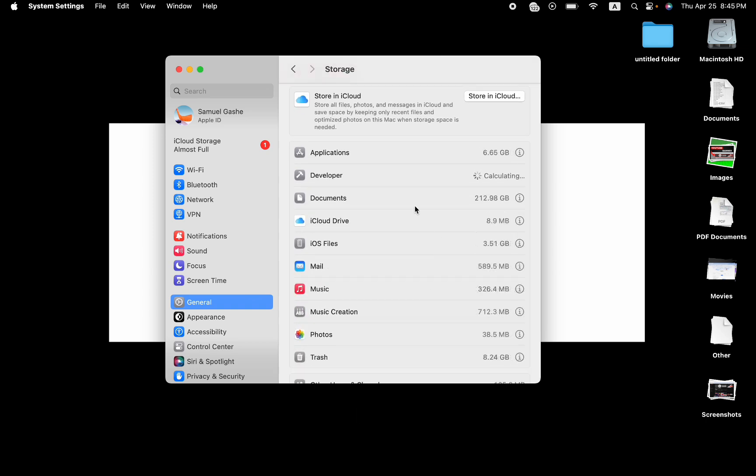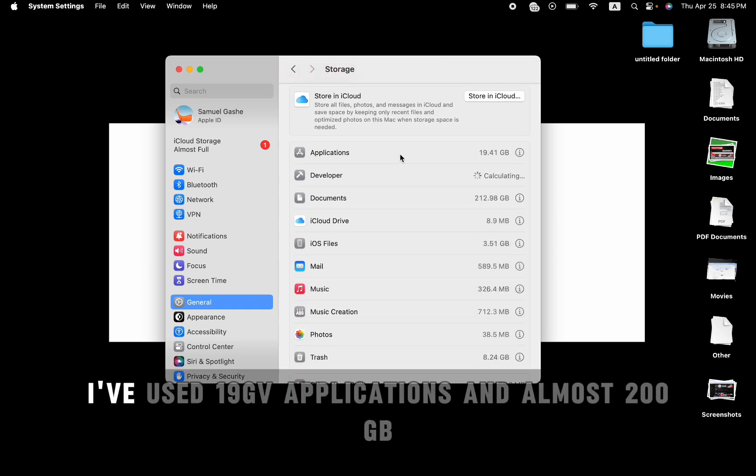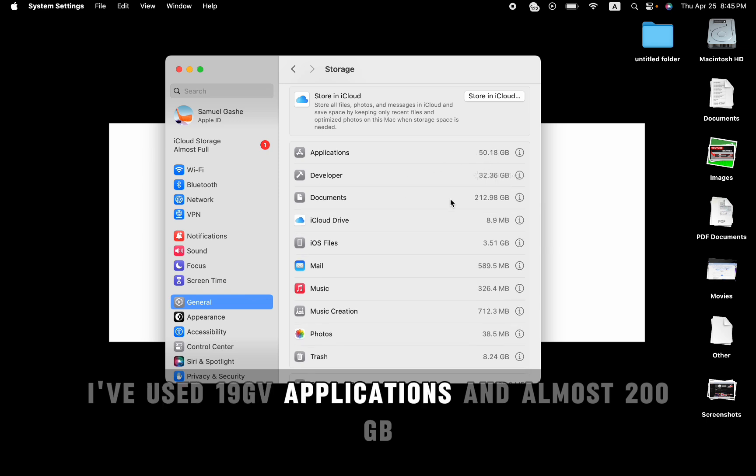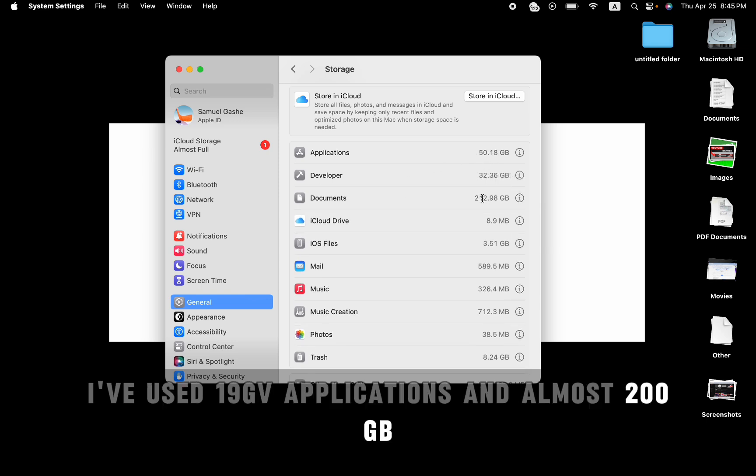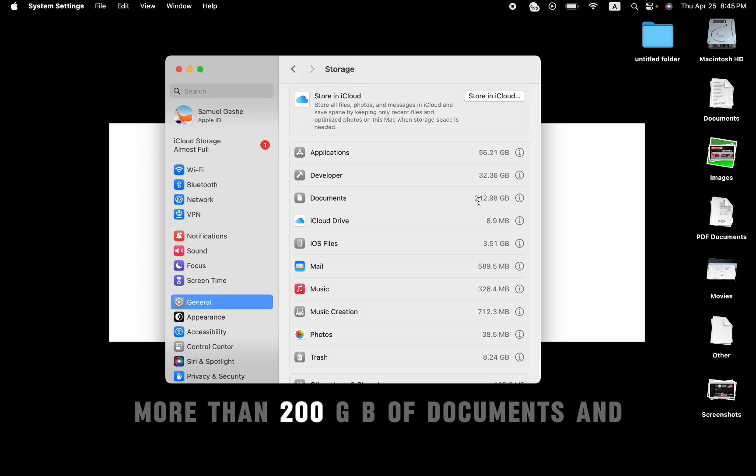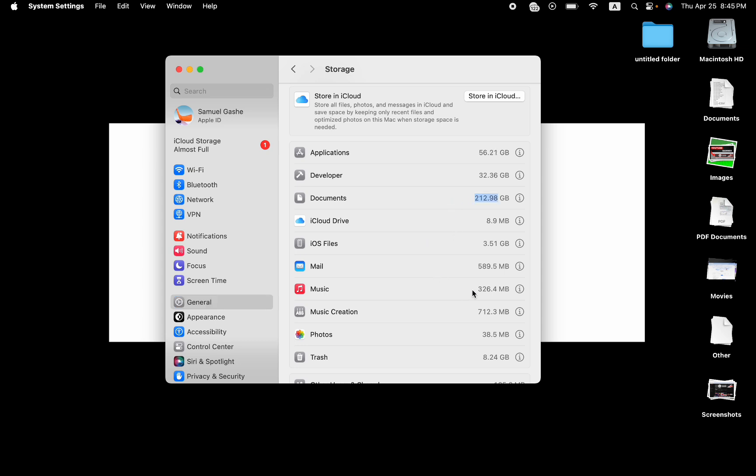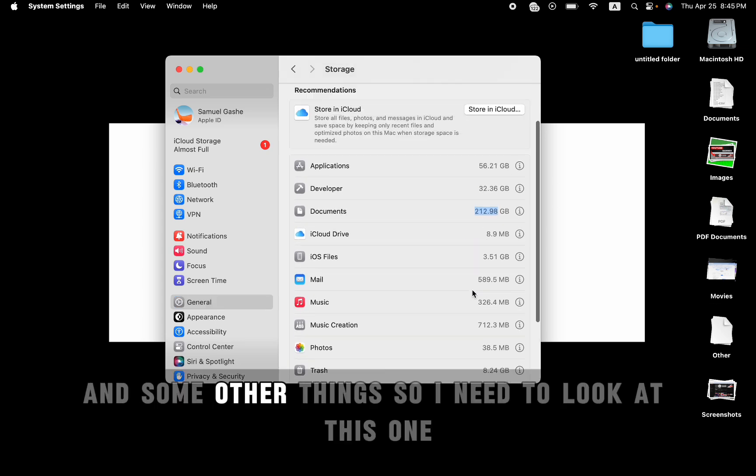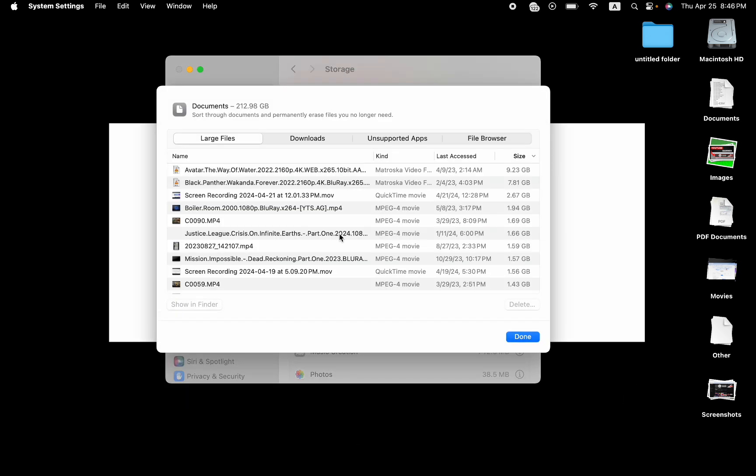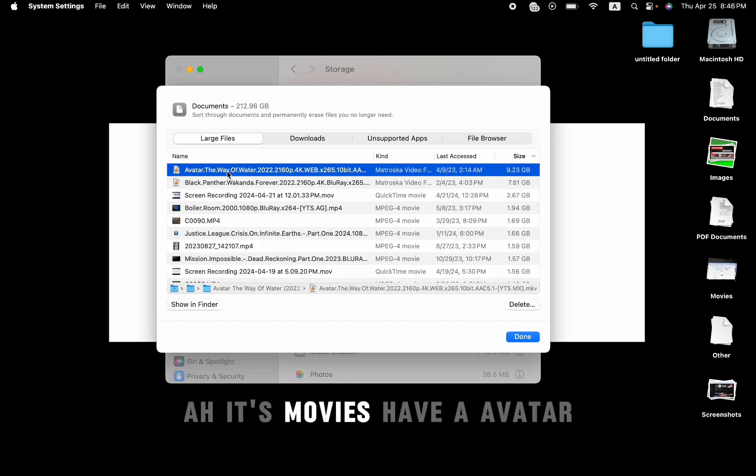My storage is, I've used 19 GB of applications and almost 200 GB, more than 200 GB of documents and some other things. So I need to look at this one. It's movies, I have to delete.